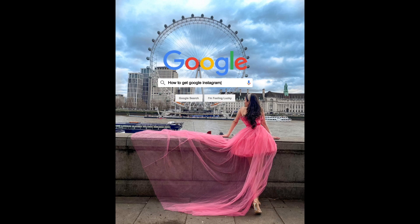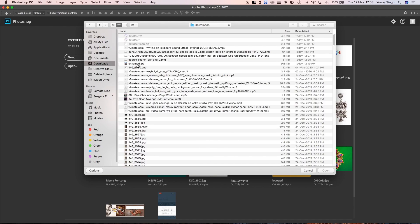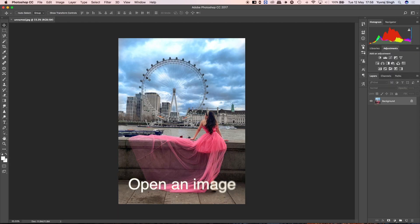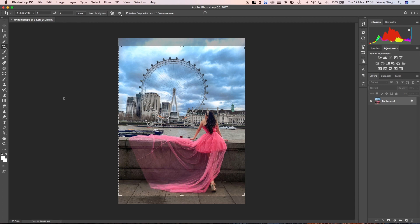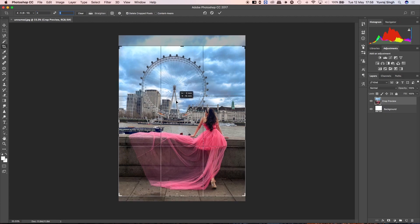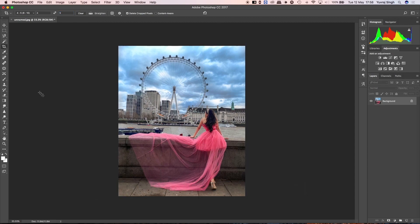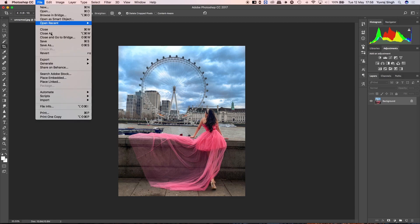Hello everyone, today we will learn how to make a Google text effect for your Instagram post. We'll start by opening your image or post that you want to put on Instagram. Make sure the ratio is 4 to 5, or whatever ratio you want — portrait or landscape — just check that.